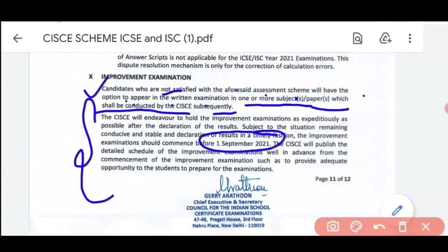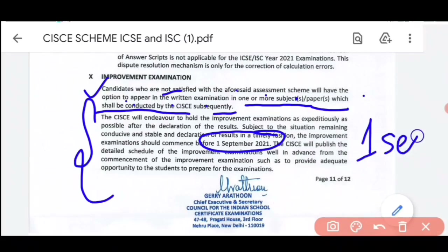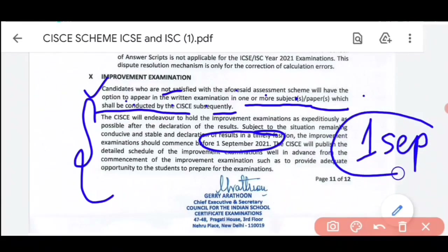So this improvement exam — the council will hold it only if the situation is favorable for students to give written examinations, i.e., if you can go to school and give the written examination. In that case, improvement exams will be conducted. The criteria is that if this improvement exam is conducted, it will happen before the 1st of September. This is applicable for both ICSE and ISC students — you can definitely give this exam.